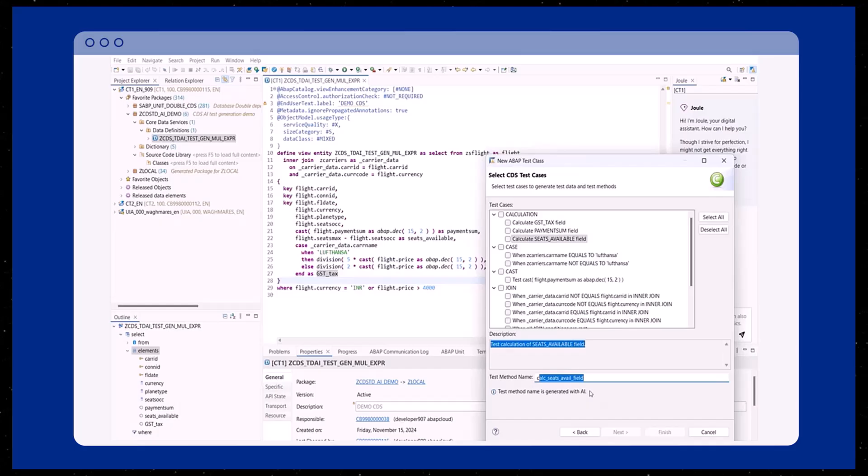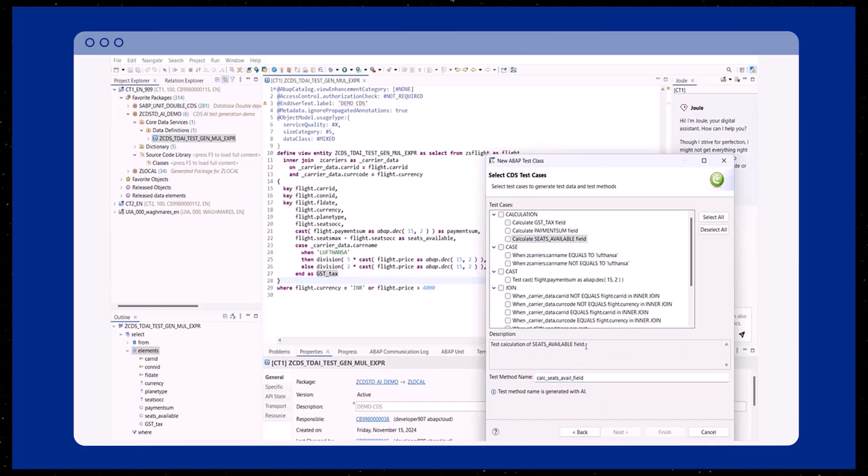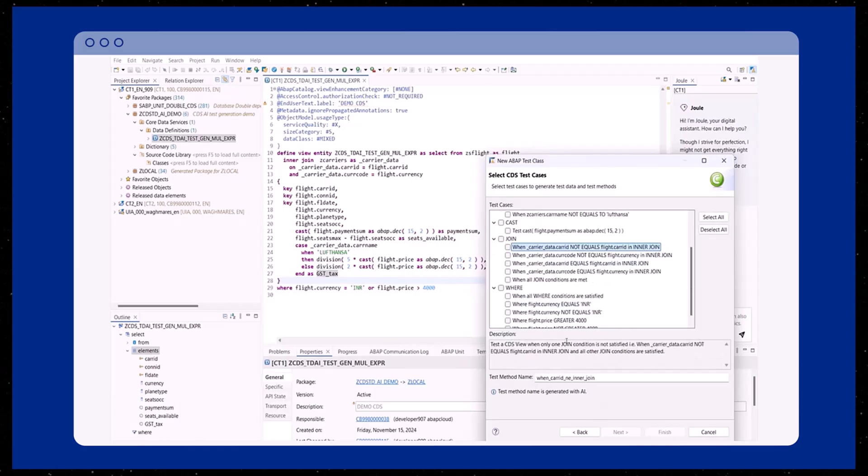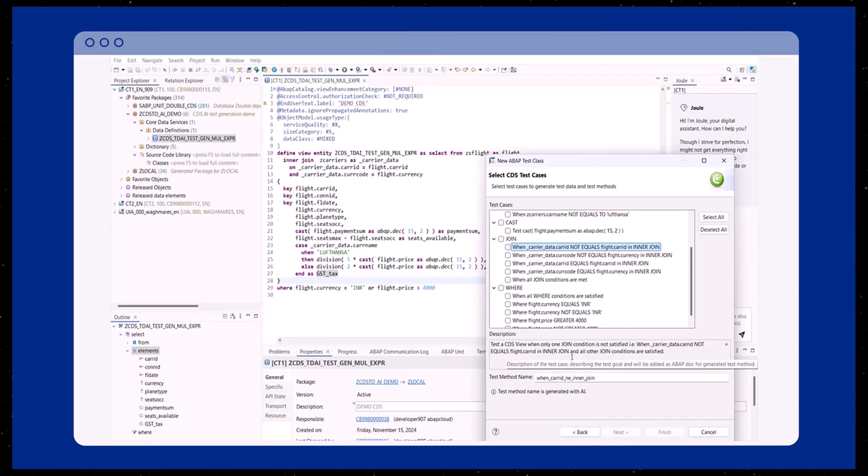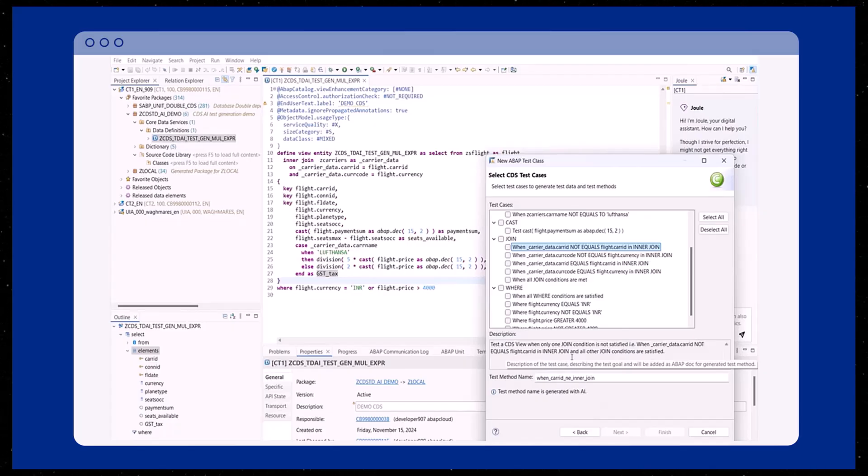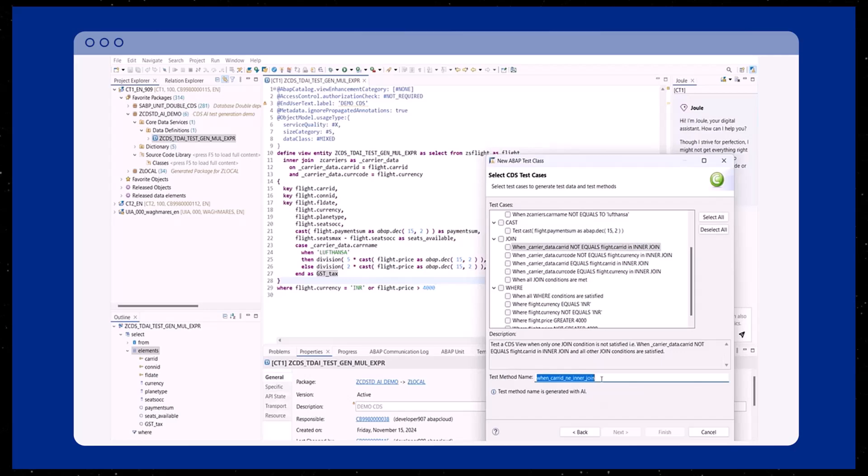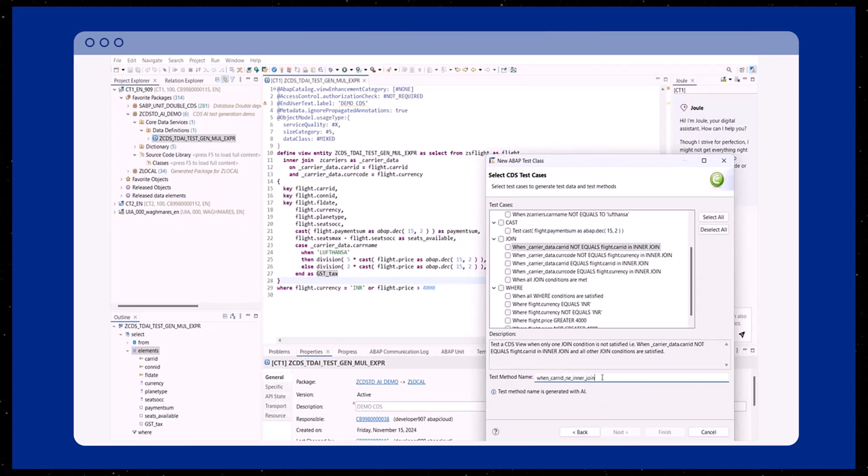The description explains the purpose of the test case and remains unchanged, promoting consistency and clarity about the test objectives. In contrast, the test method name is editable, which is particularly useful if the automatically generated name exceeds character limits. This ability to rename methods provides practical and concise naming that aligns with your specific conventions and requirements while maintaining consistency in testing objectives.